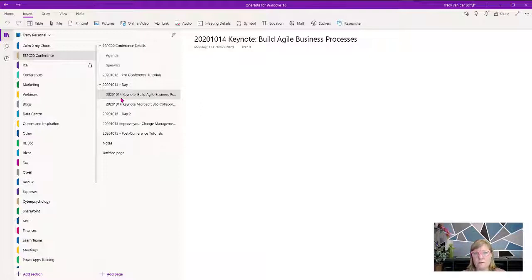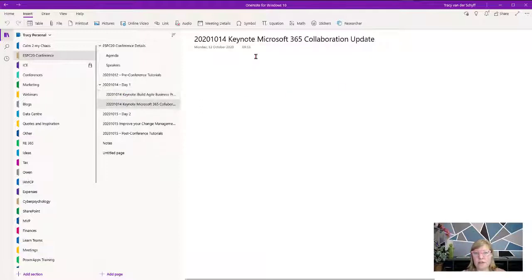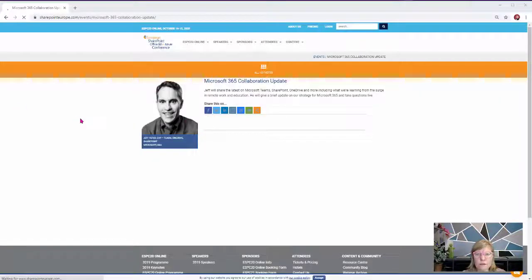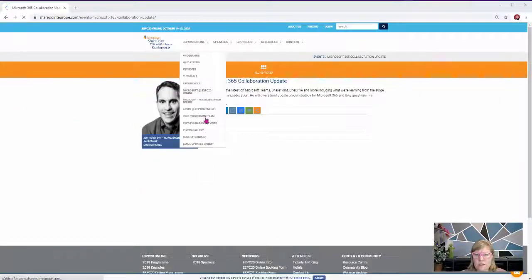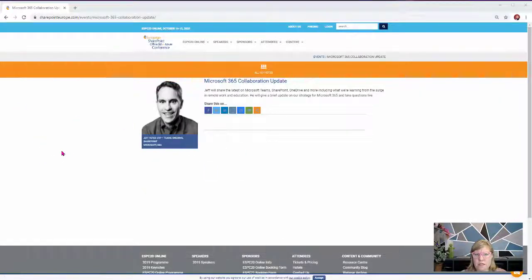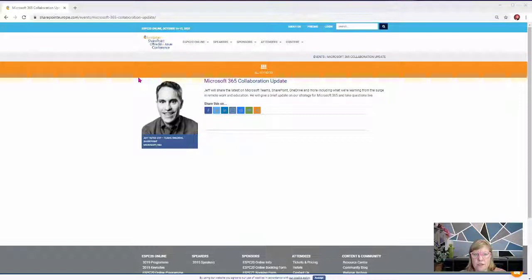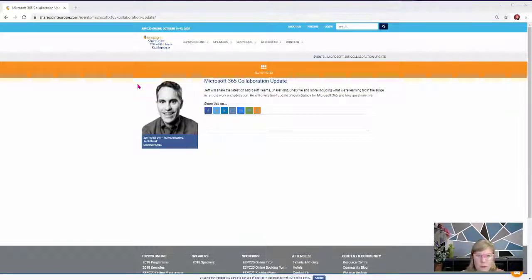Let's take a look at the 365 Collaboration Update. I can grab a screenshot of this, for example. I know who the speaker is, and I can just take a screenshot of it.